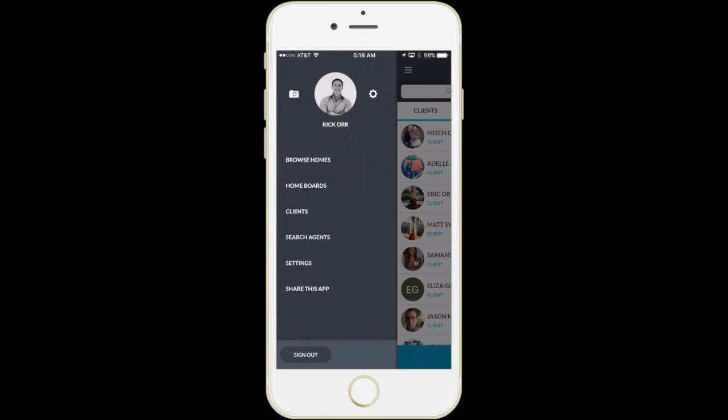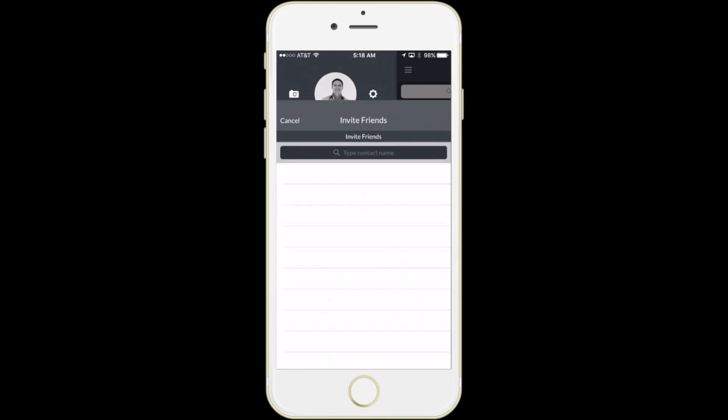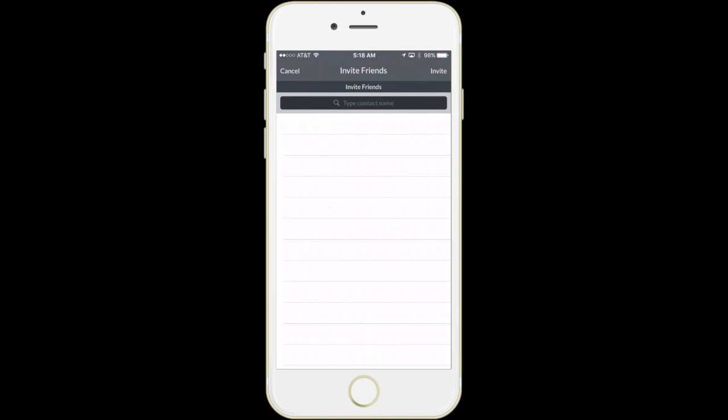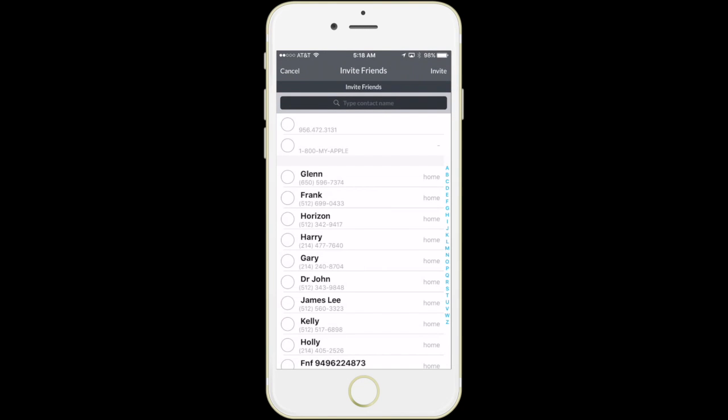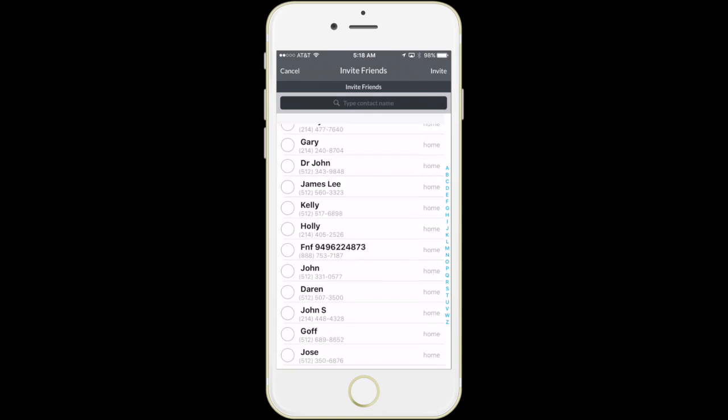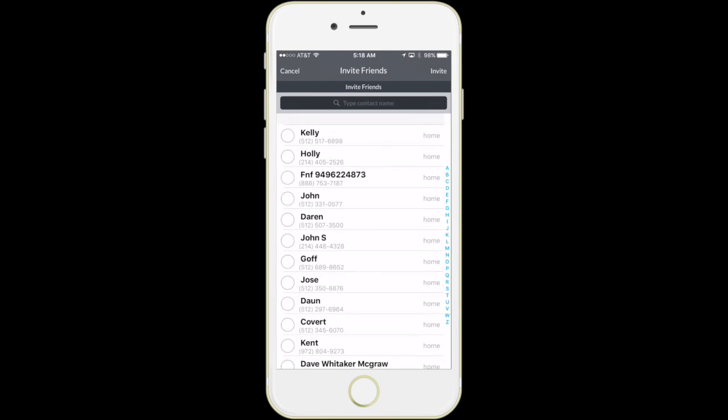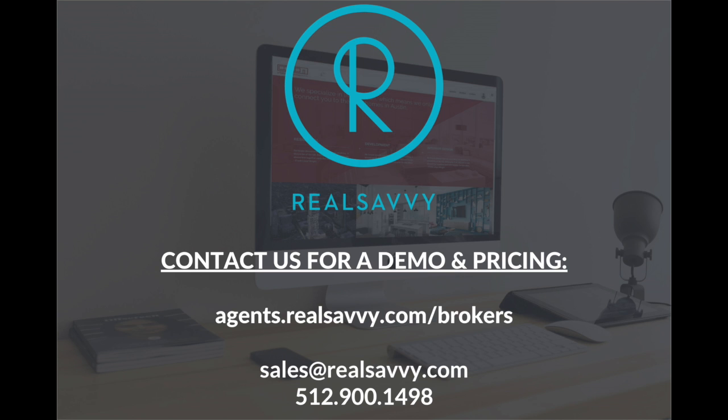Real Savvy combines the key components of a home search into one beautiful web and mobile application that you can share with your buyers like never before. Please contact us today to set up a demo and to discuss pricing. Thank you.